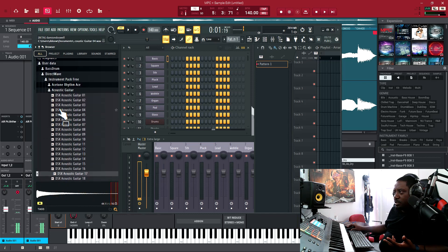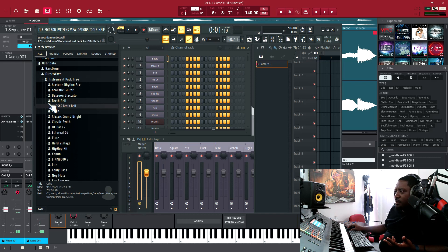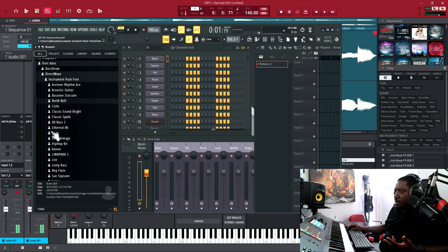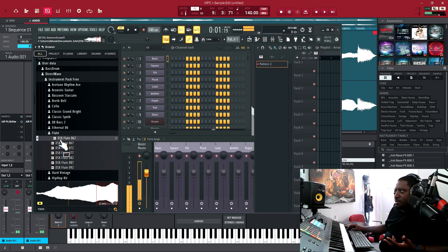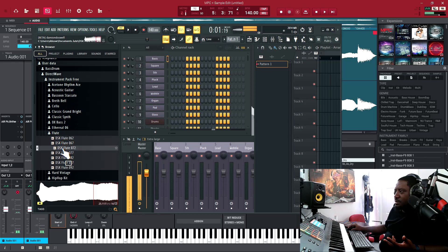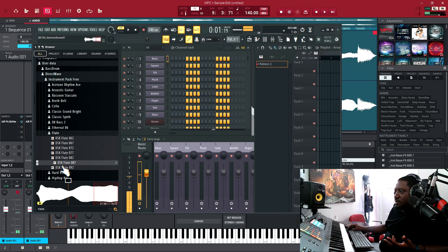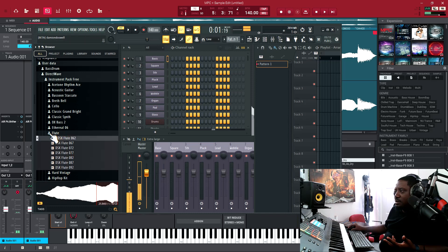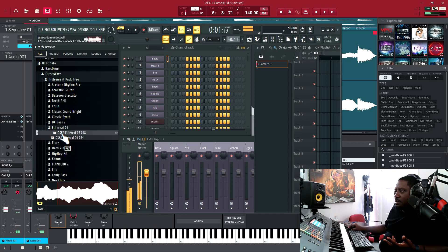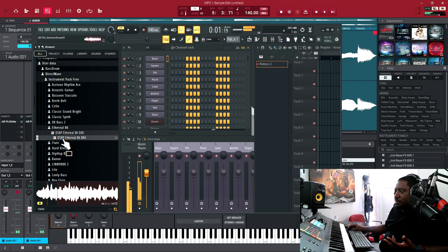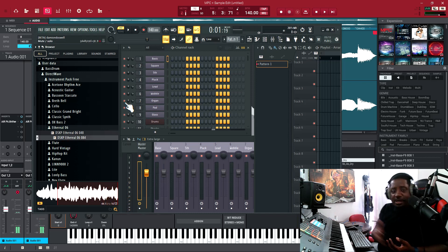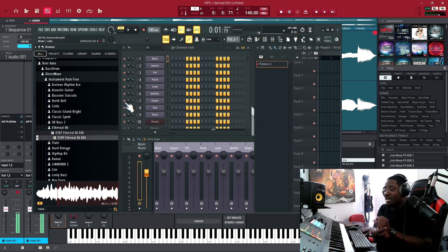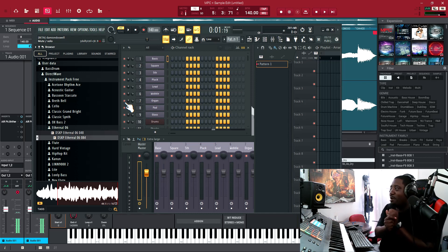This one was just the demo area. Let's see, let's try the flutes. It's working inside the MPC software.